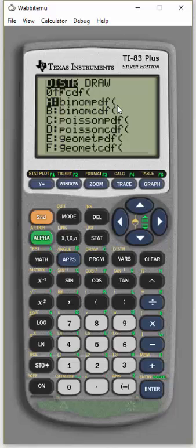Just enter the sample size, which was 6. Comma, let's say we were doing this for 0.7. Comma, 0.7. Comma, second, 1.